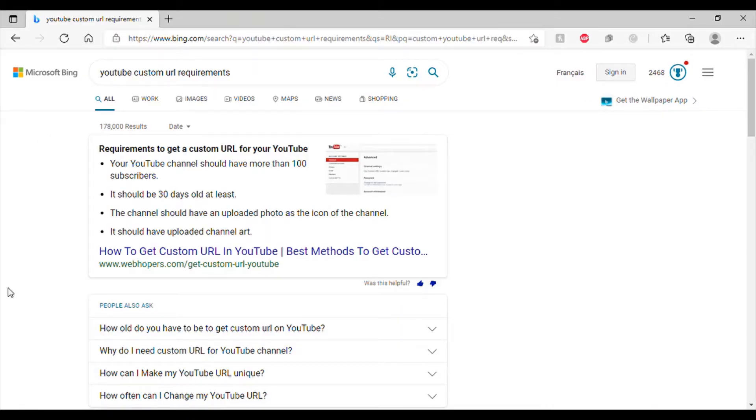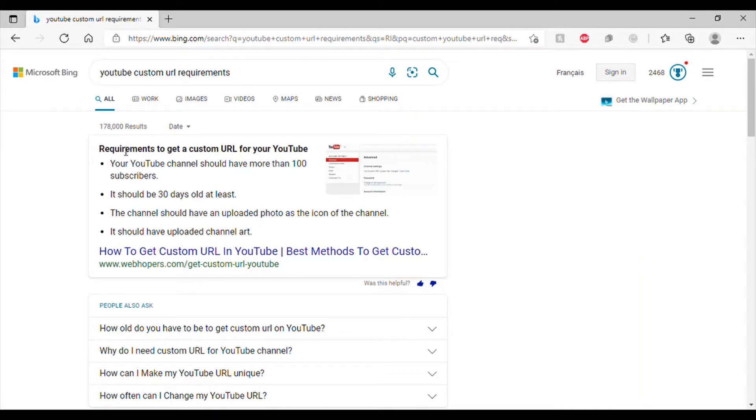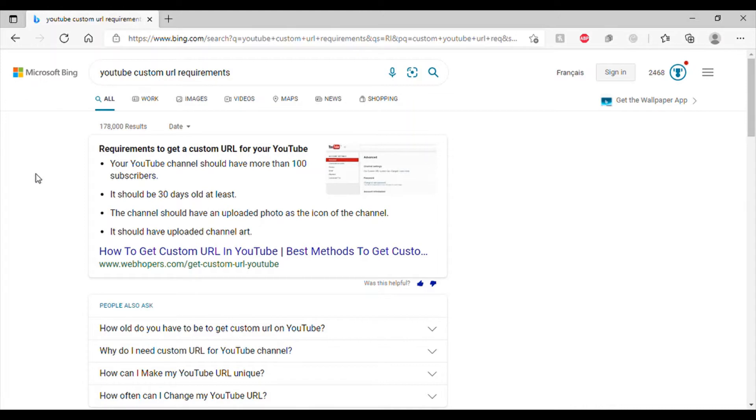So, let's go onto Google and see the requirements. Alright, so in case you don't know, this is what you need for a custom URL requirement. So, this is the requirement that you need. Your YouTube channel should have more than 100 subscribers. It does. It should be 30 days old. My channel was started in September 2019.